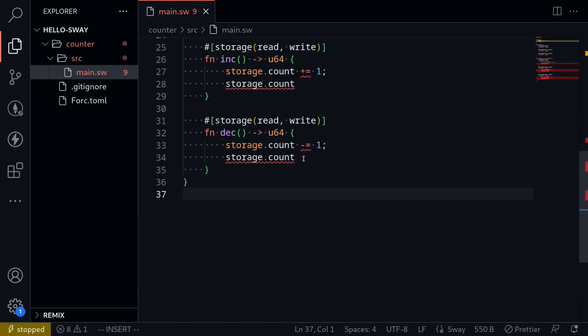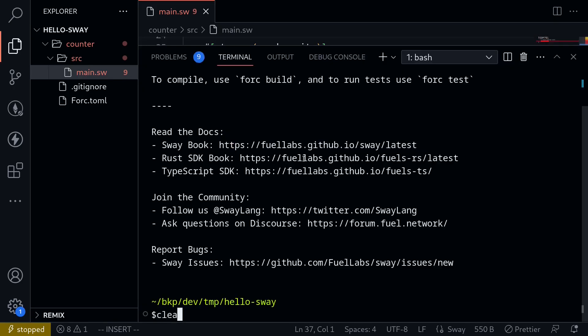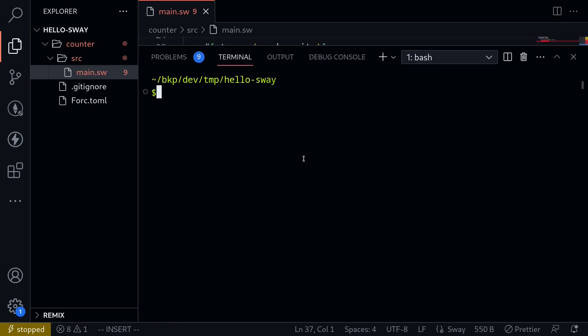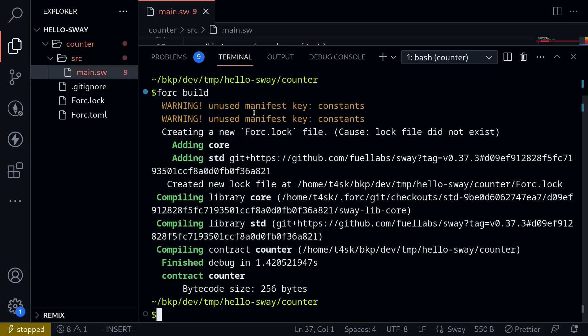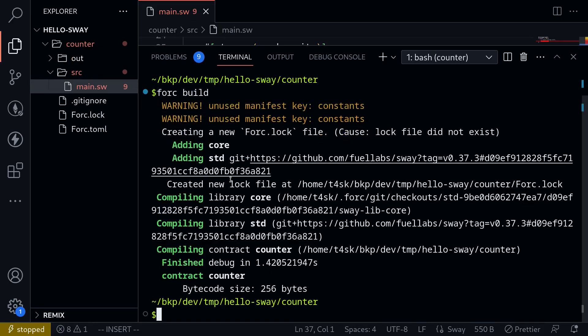I'll open my terminal, clear the logs, make sure that you're inside the counter folder. So I'll cd into counter folder. And to compile the contract, all you have to do is type fork build. And our contract compiled successfully.